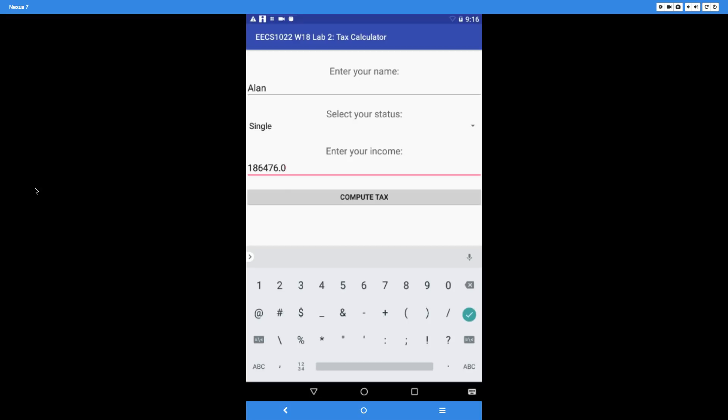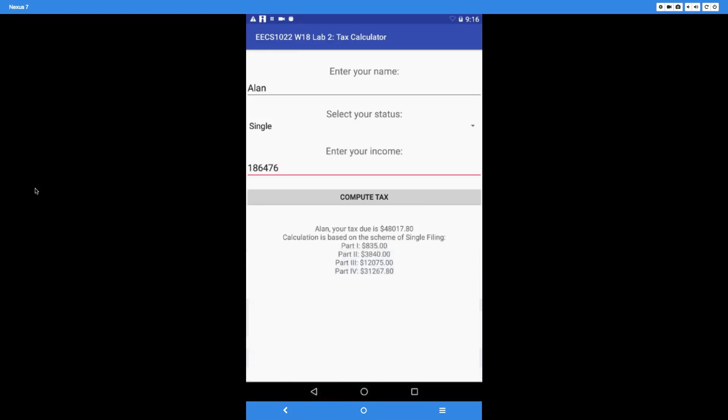As soon as you click on the button, it's going to collect a result. Your results should contain the following lines: the first line must be the name, comma, 'your tax due is' the total amount with a dollar sign. The second line should tell the user the calculation is based on which filing scheme. In this case, because we chose single, that should